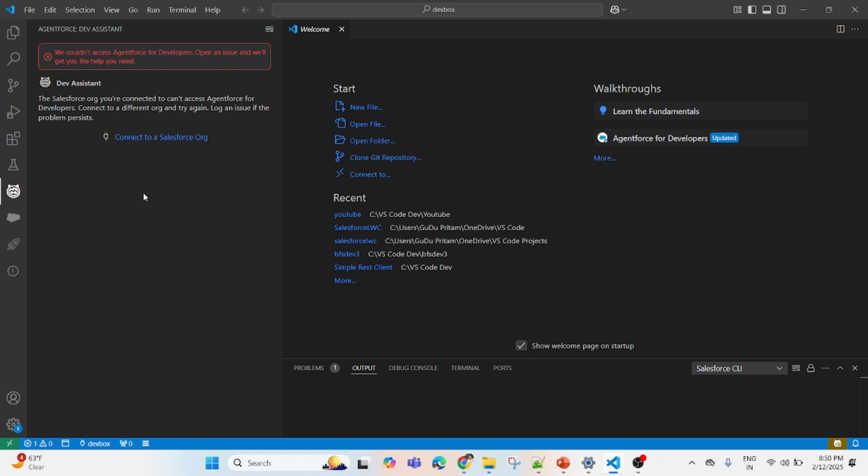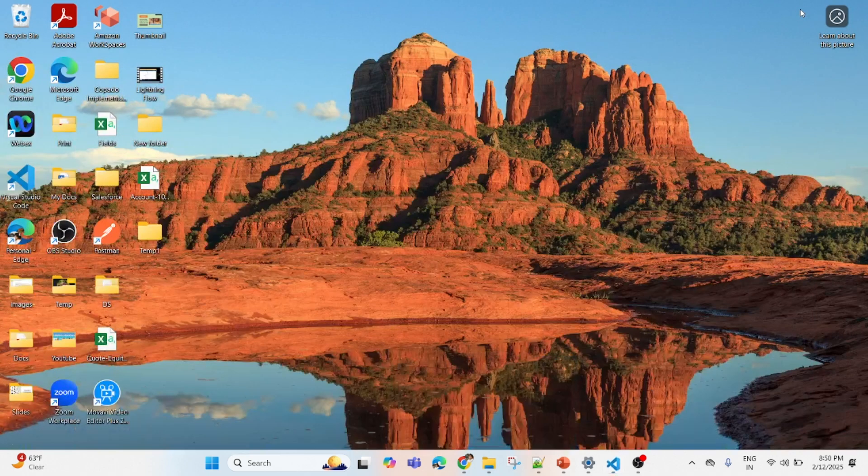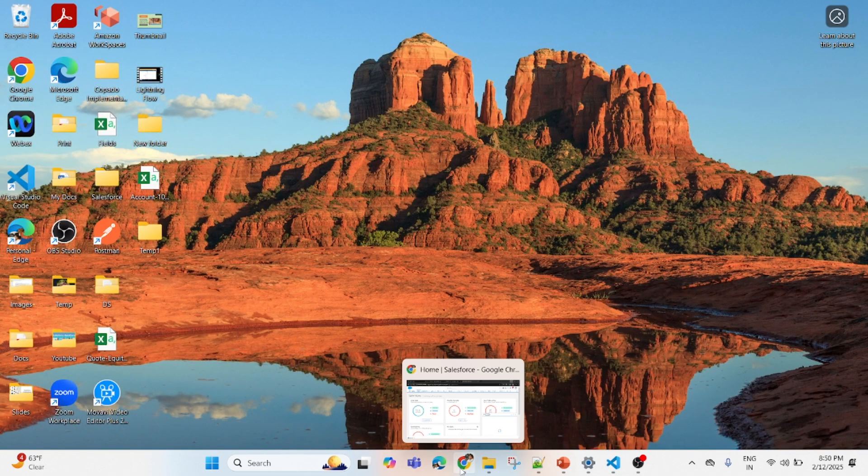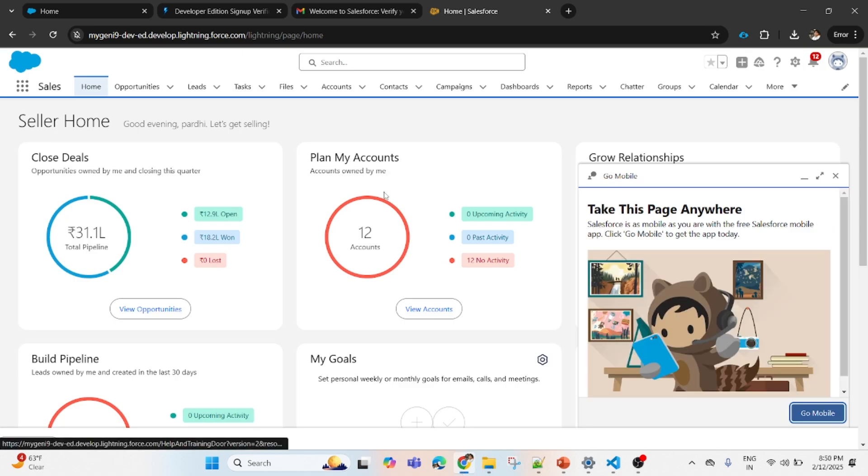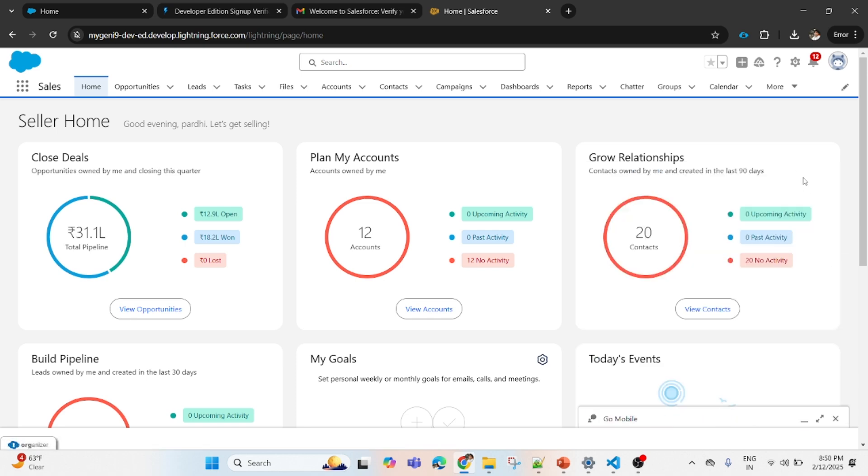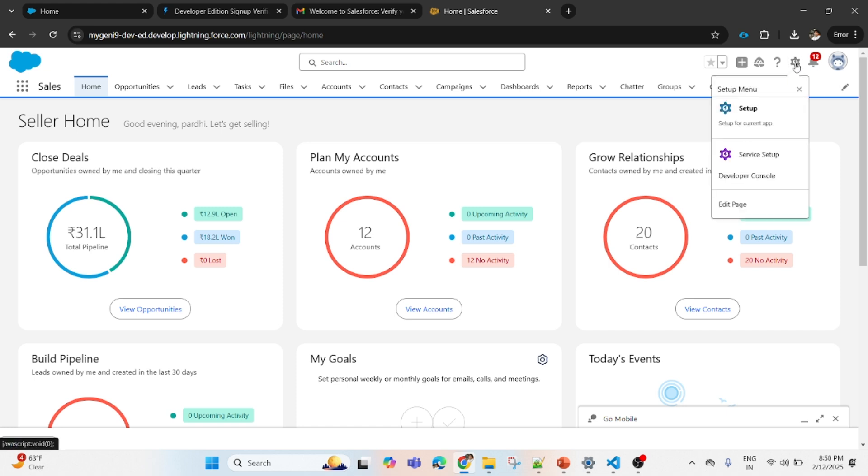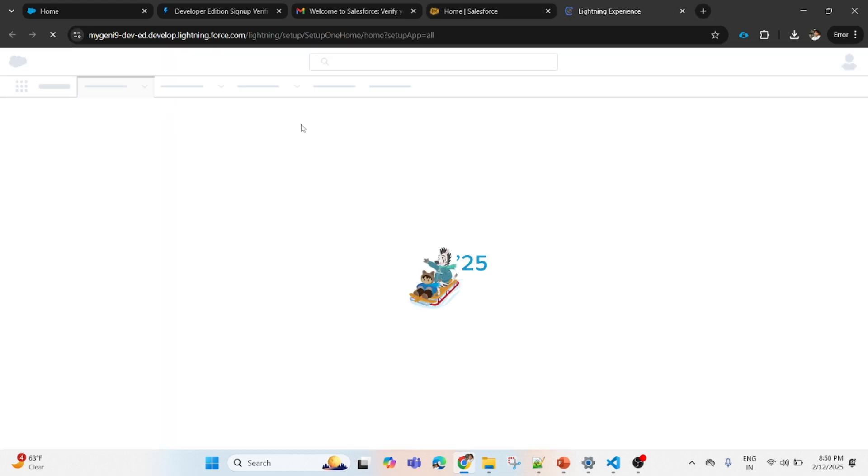This is because most probably you are using an older version of your developer app. That's why this permission is not there. First thing you have to do is create a new Salesforce app or create a new developer org, either through Trailhead or from developer.salesforce.com.